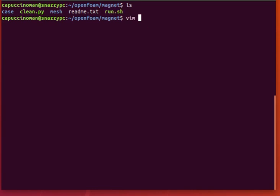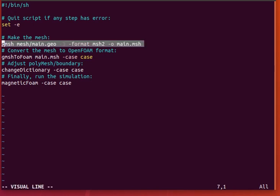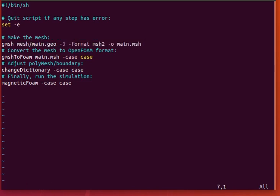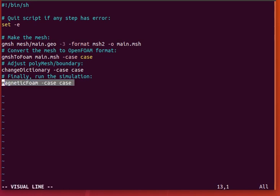So if you look at the run script, you can see it's just a simple generator of the mesh with Gmesh, conversion, mapping of Gmesh names to OpenFoam names, and then finally magnetic foam.